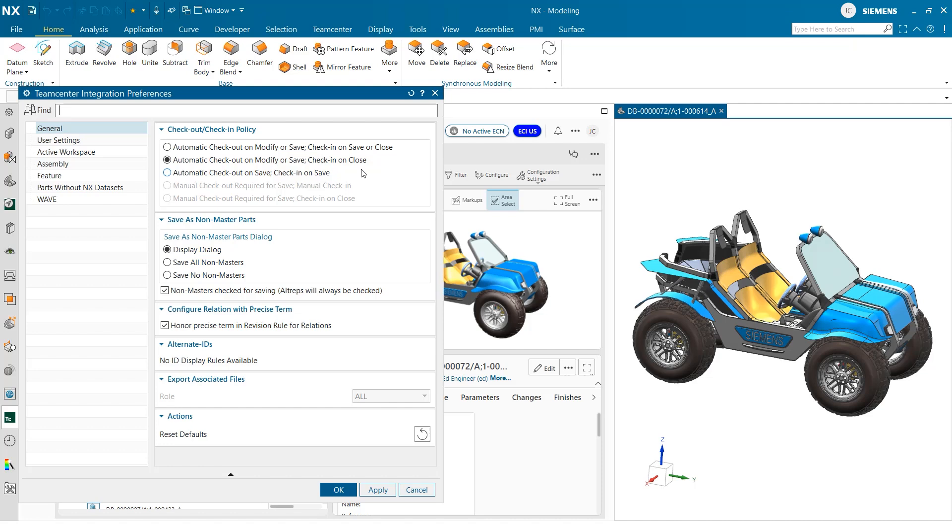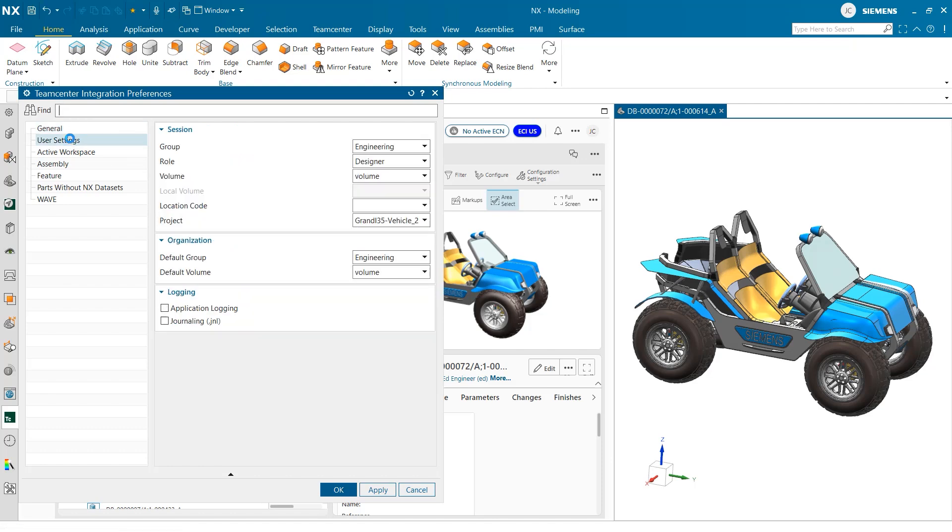The second place we are going to look is under the user settings section of the team center integration preferences. Here we have a few more important options to select before beginning. Under the organization tab is an option called default group. This is where we can find the team we are working on in our company or organization. This should be the group that you typically work on during your everyday projects.